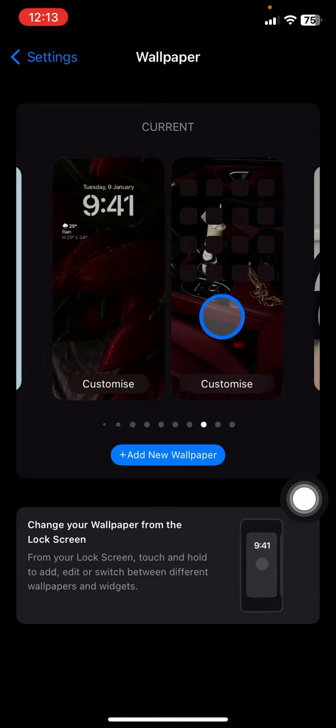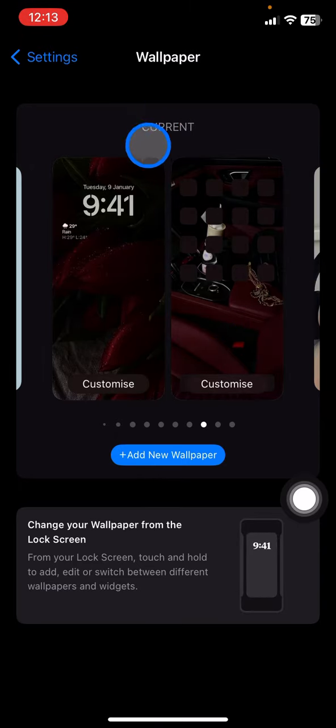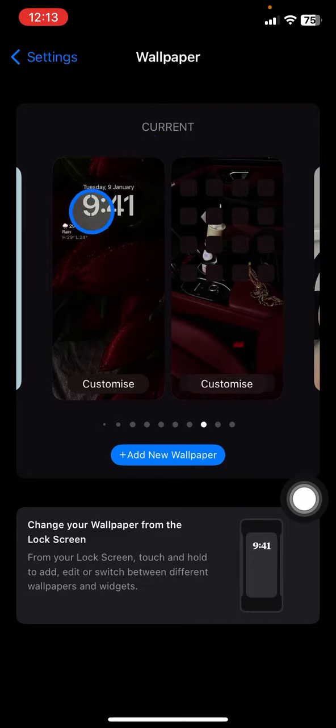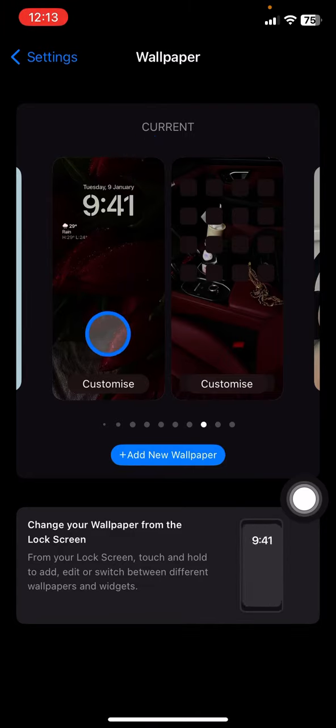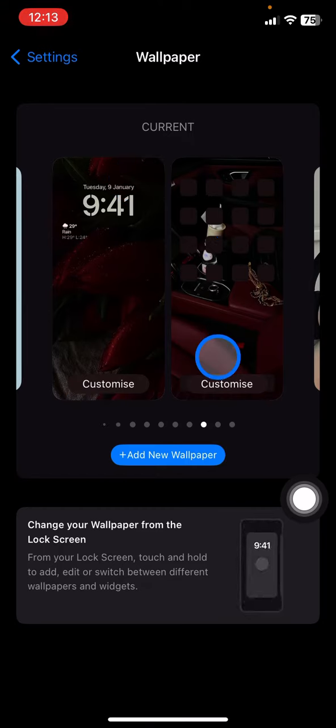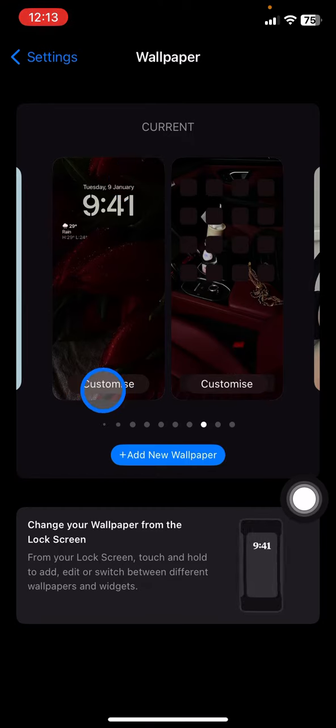This will give you information about the current wallpaper that you have. If you want to have a UV index for your phone, now you just need to take a look at the lock screen side here. So this one is for your lock screen and this one is for your home screen. To customize it, click Customize on your lock screen.